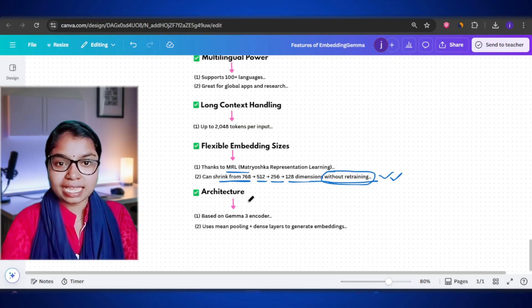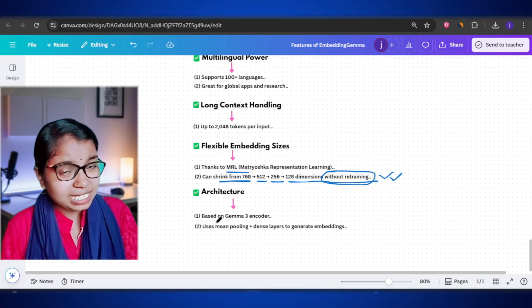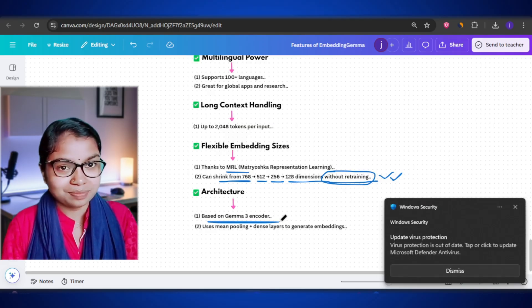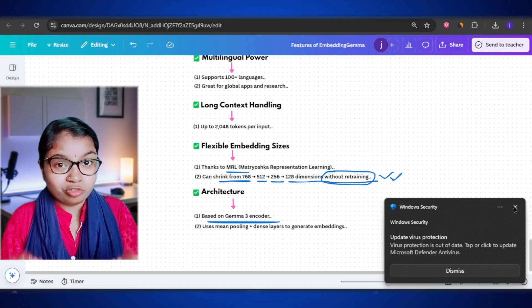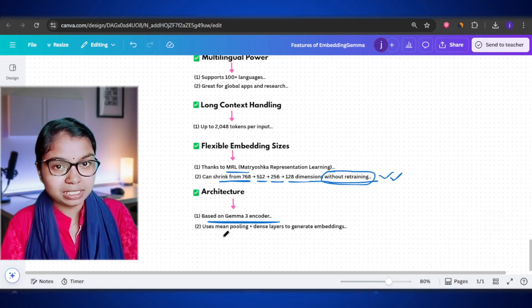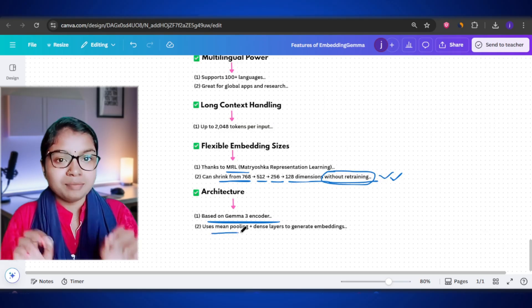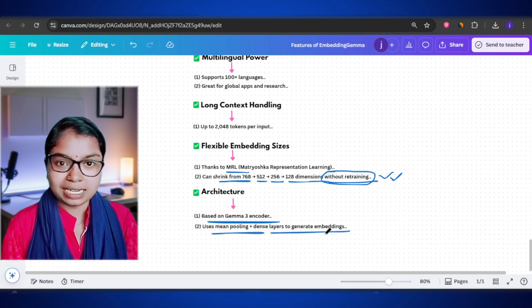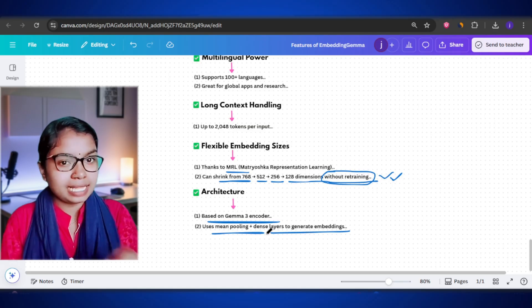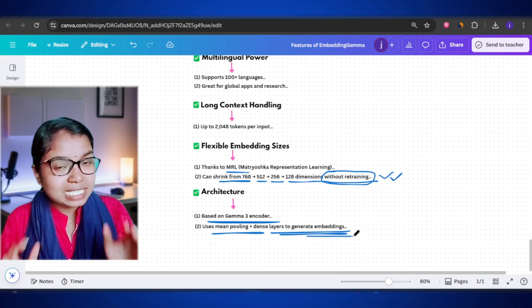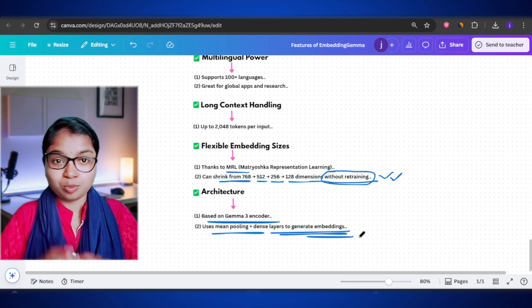Let's talk about the design of the model itself. Embedding Gemma is built on the Gemma 3 encoder architecture. It takes your text, runs it through a transformer encoder, and then applies a method called mean pooling — basically averaging out the information. After that, it passes through a couple of dense layers to produce the final embedding vector. This simple but effective design makes it both reliable and efficient.